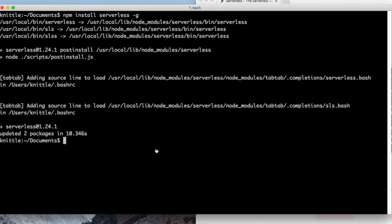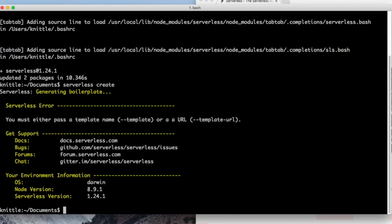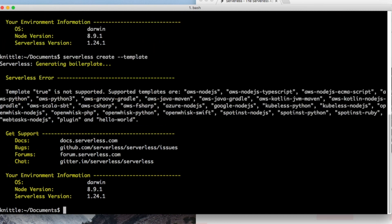I forgot to supply the template name. Here you can see that 'true' is not supported. However, we have a huge array of supported templates.